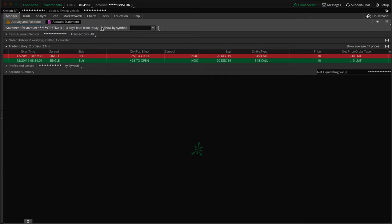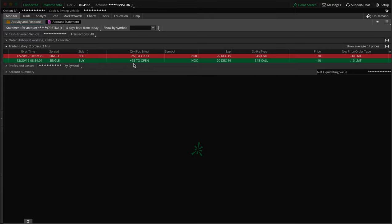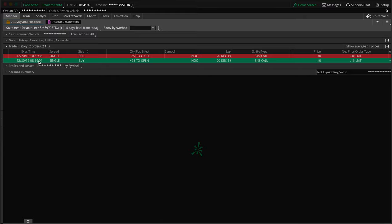Quick trade recap here. I got into the trade at 8:59, we're just gonna call it 9am, and then I got out at 10:52, we'll just call it 11am. So it was about a two-hour long trade.